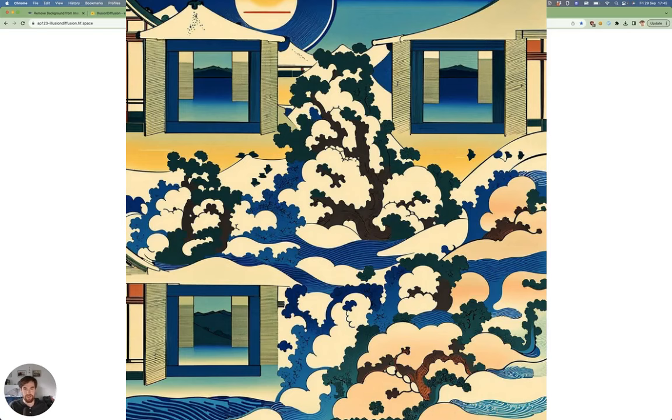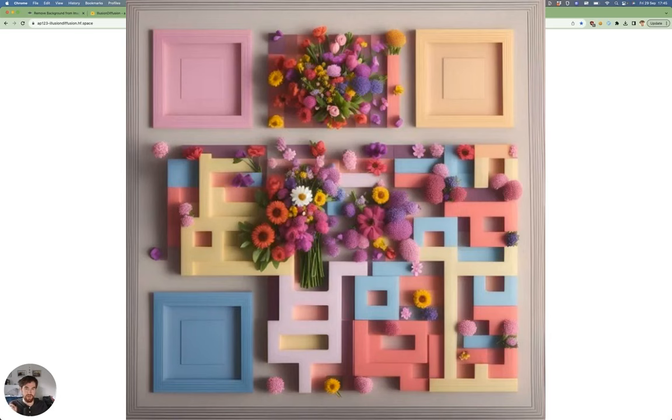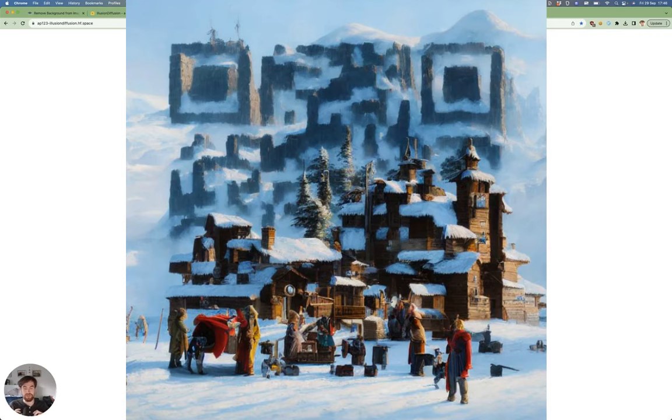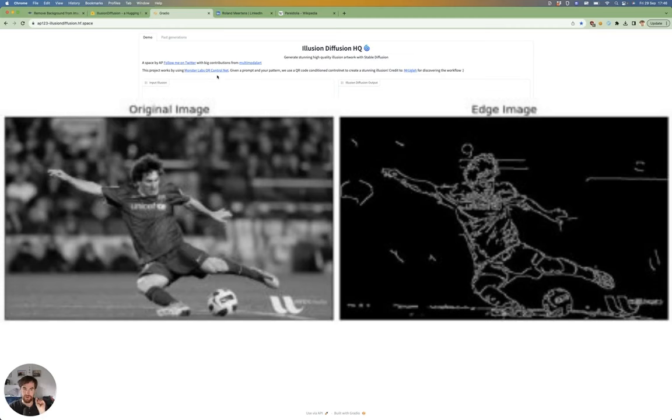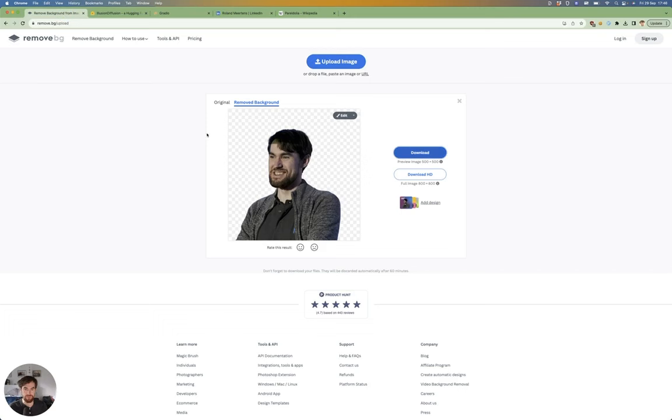But it's important to understand what's happening in the background. This control net that people are using to generate images is aiming at the edges in a pattern. In this case, they use a Canny edge detector. This means you have to be careful about what you upload exactly, because if you upload this wild image with so many edges everywhere, the output doesn't become very good.